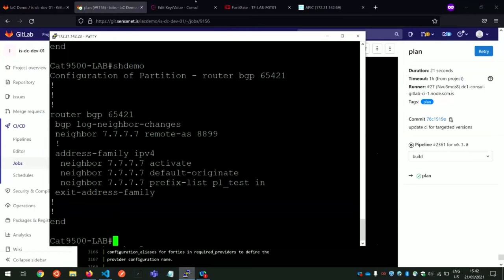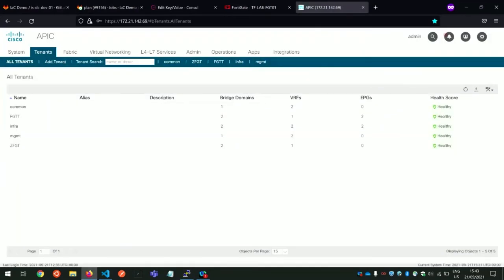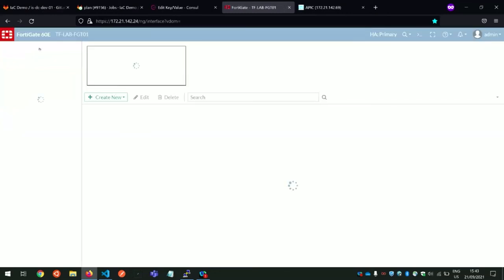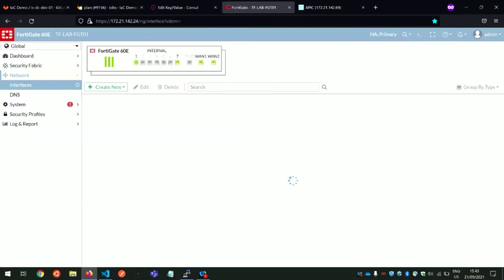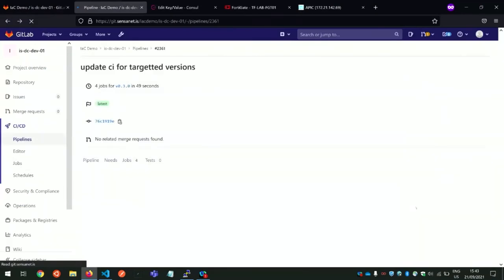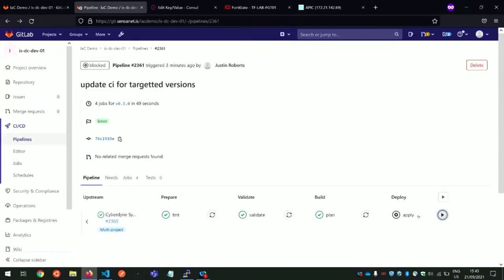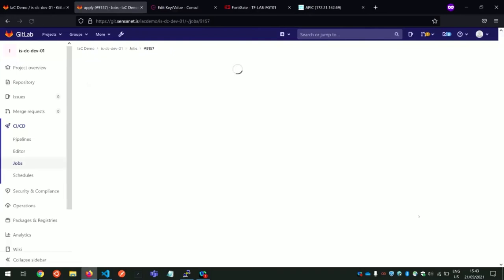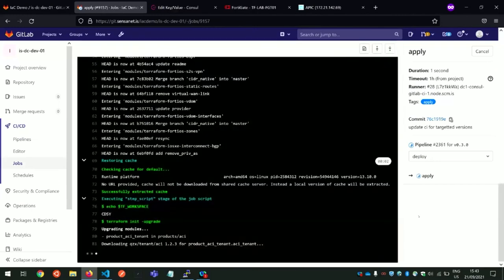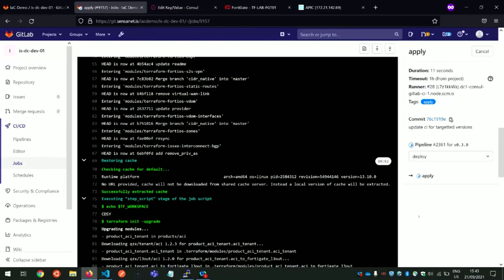Jump across to our APIC — there are no tenants on our lab APIC. And if we jump across to the FortiGate we're using for our firewall, we can see that there's no VDOM called CDSY. Happy with the plan, so we're going to hit apply. This takes a little bit to run. I did fork and completely rewrote and wrote new providers for this demo.